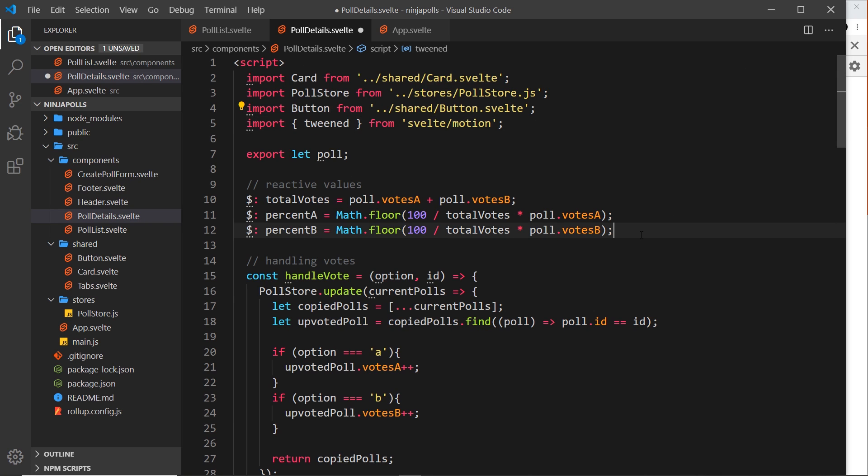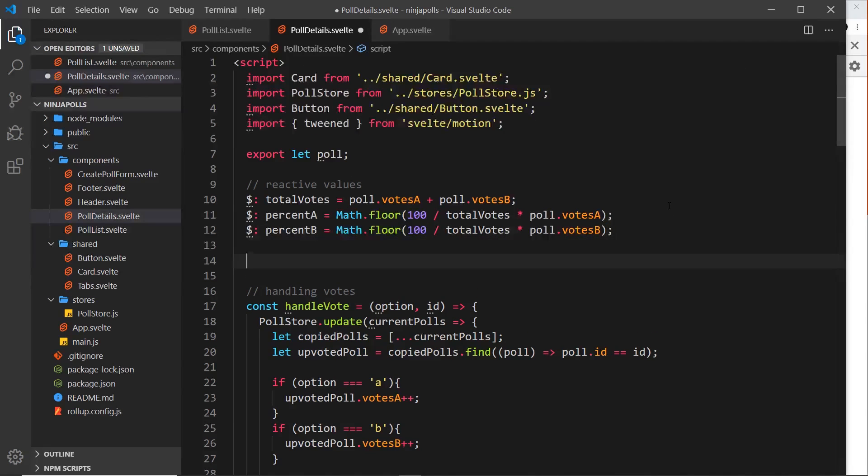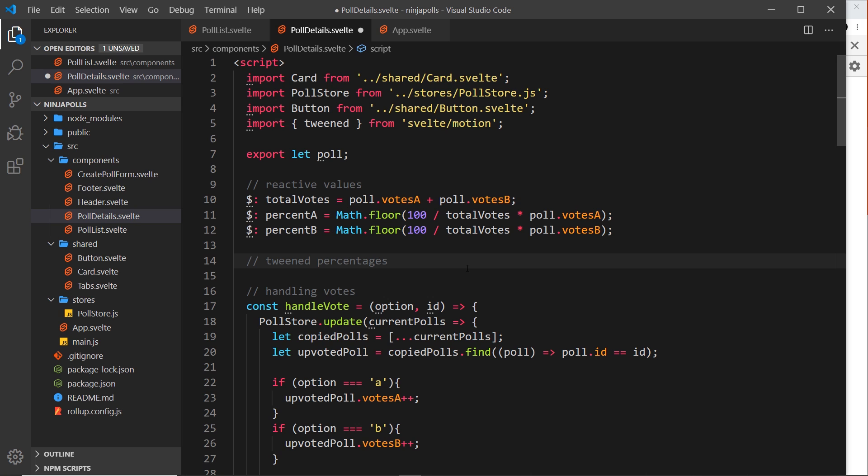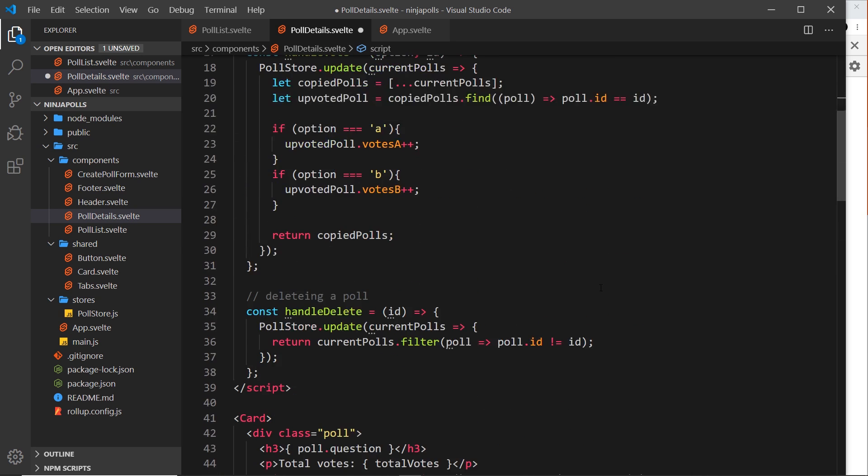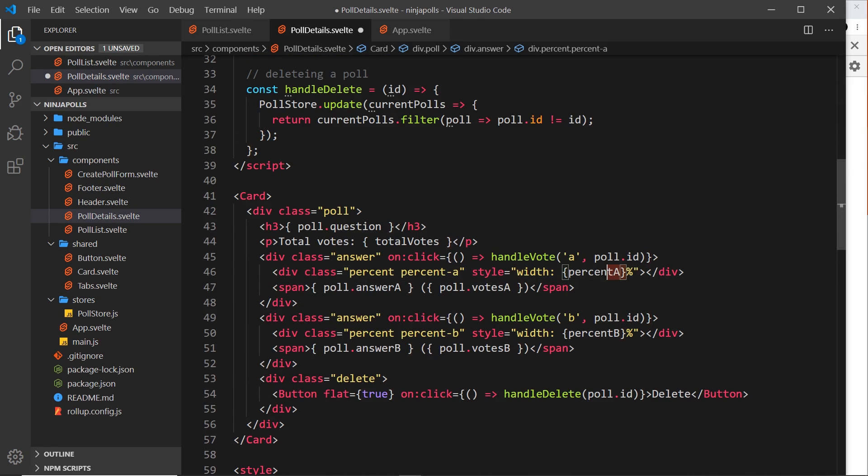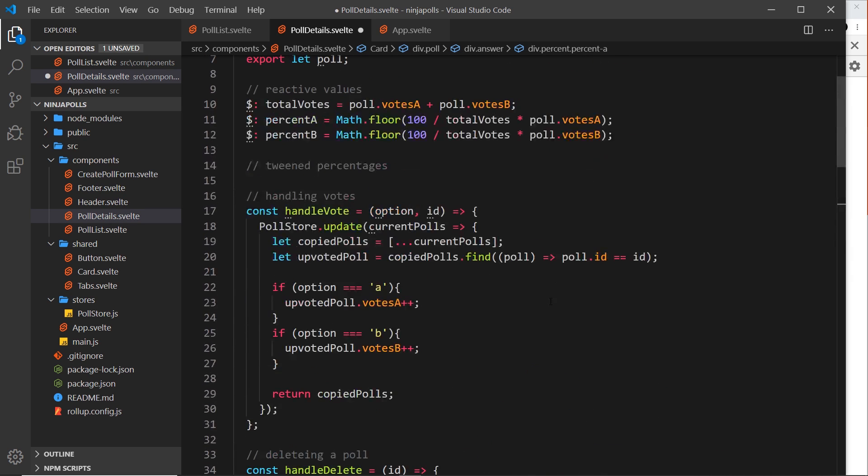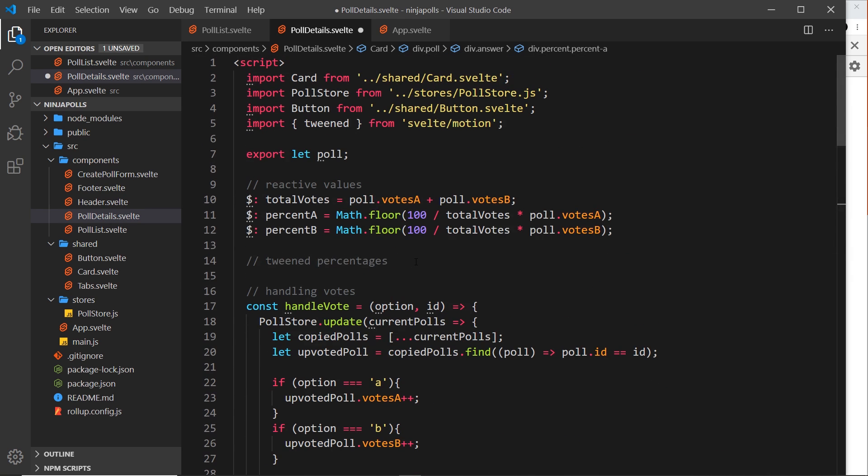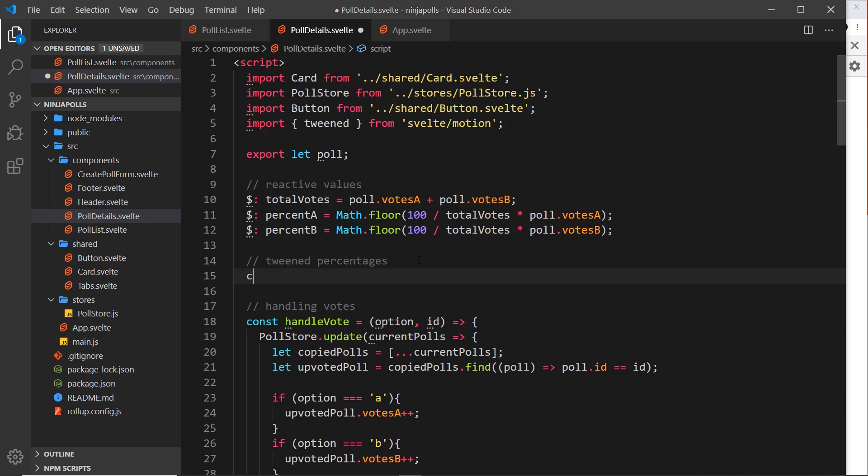Down here underneath these reactive values I'm going to do another comment that says tweened percentages. The percentages are the things that we want to tween, that we want to change over time, because ultimately the width is dependent on that. So if this is changing smoothly over time then we'll get a slide effect rather than jumping from one width percent to the next.